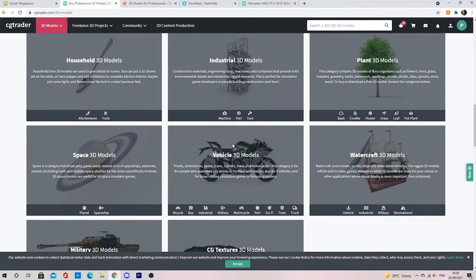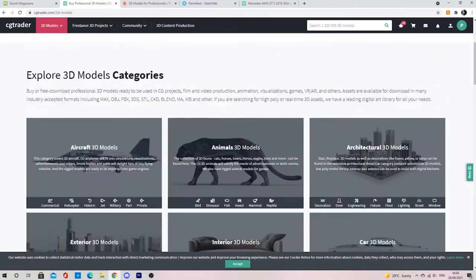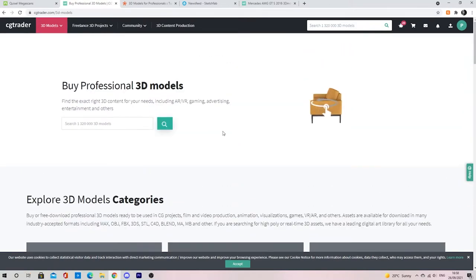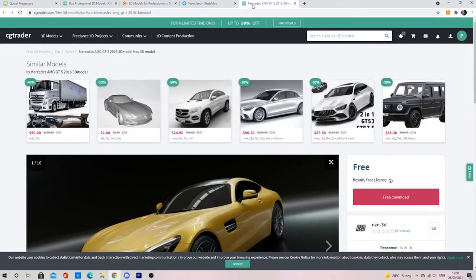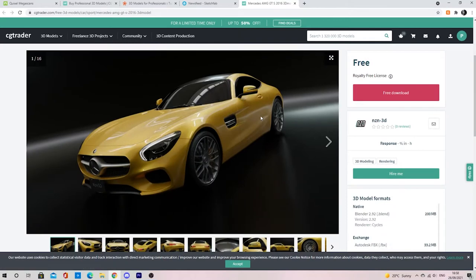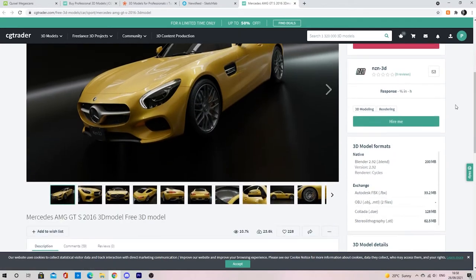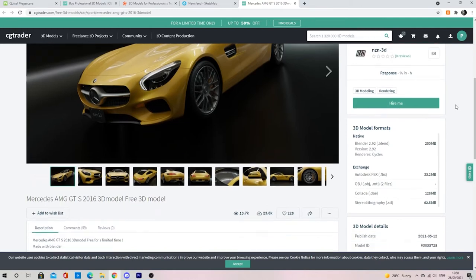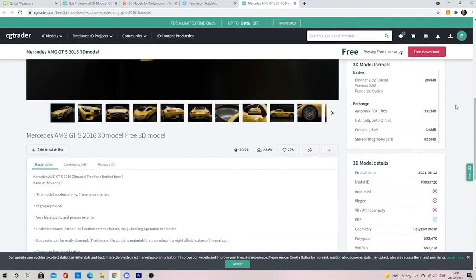One thing to take note of is that all these models will have different licenses that come with them. This is because even though some are free, it doesn't mean that an artist will allow you to use it in a commercial product.